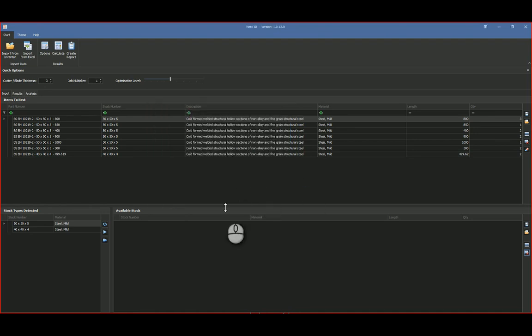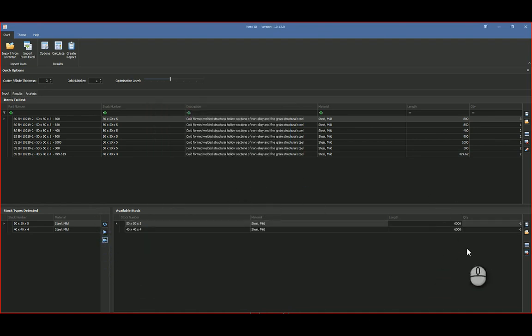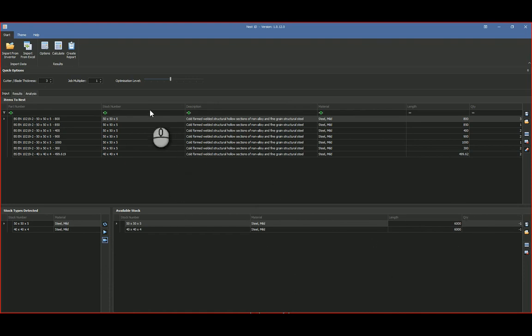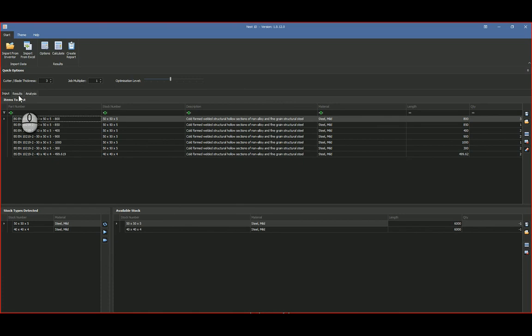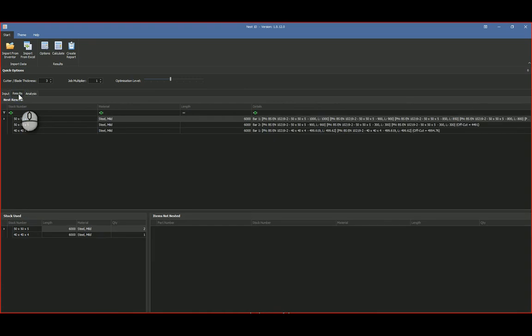Once that's happened over there, when I say put my stock in, it's going to say 6,000 over there. Once this is done and you're happy with it, you can say right, let's go and calculate.